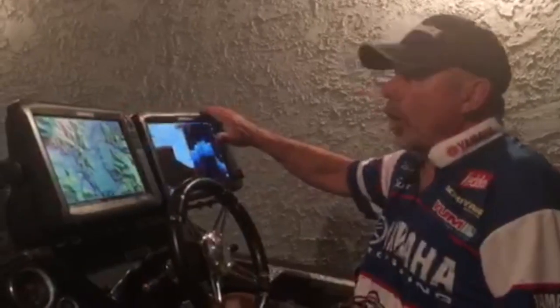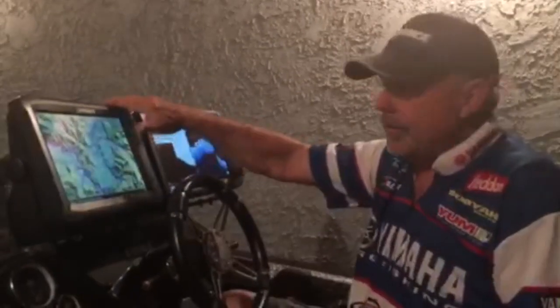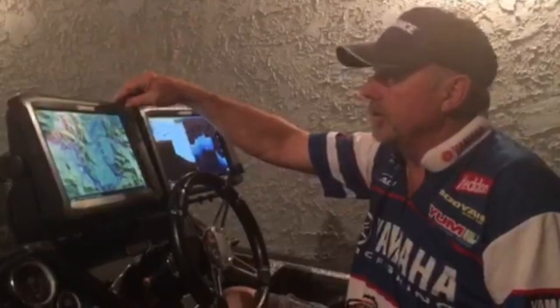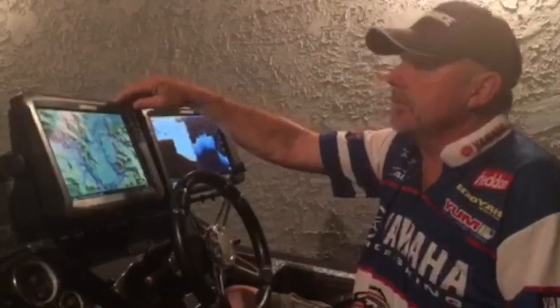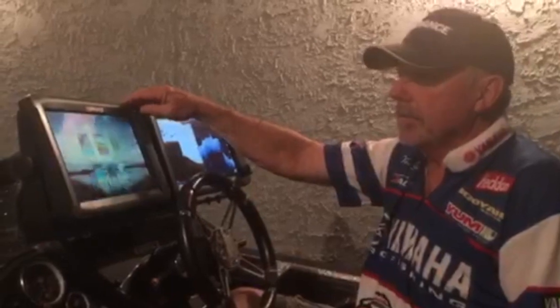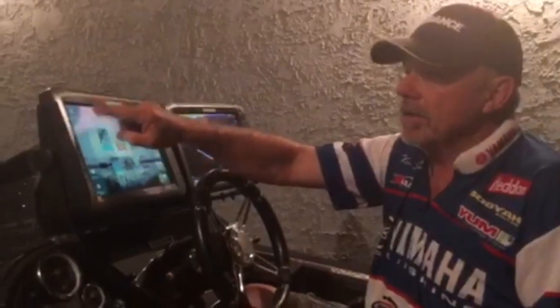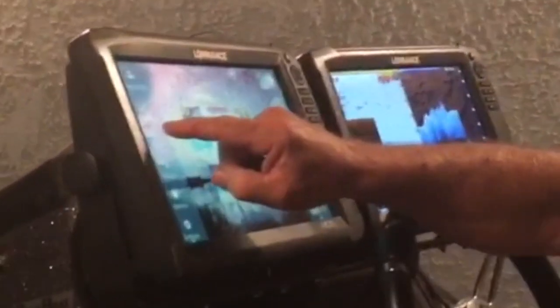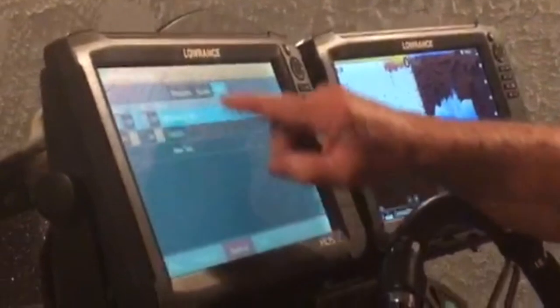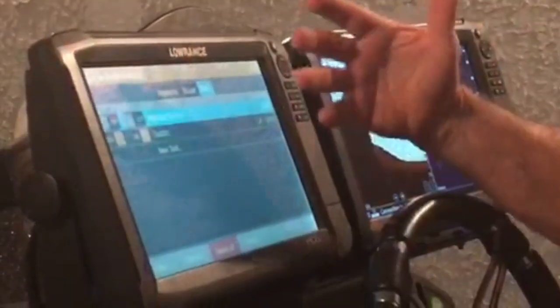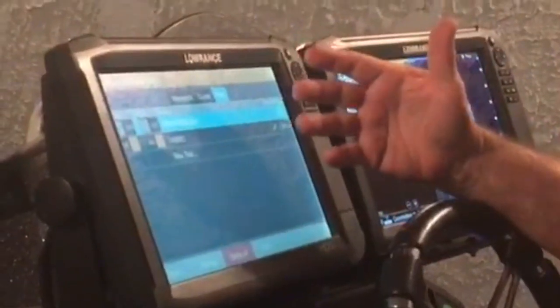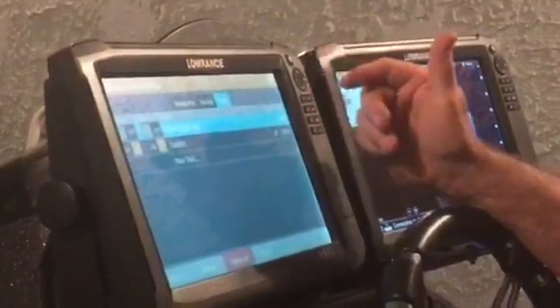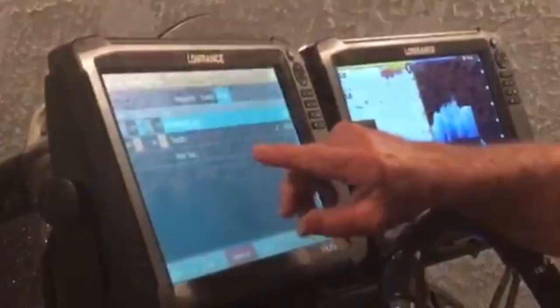If you're on a Carbon unit, a Gen 3, or even a Gen 2 unit, press the Pages key and along the side a menu pops up — select Trails. If you touch Trails, it'll list the trails that you've saved on your unit.